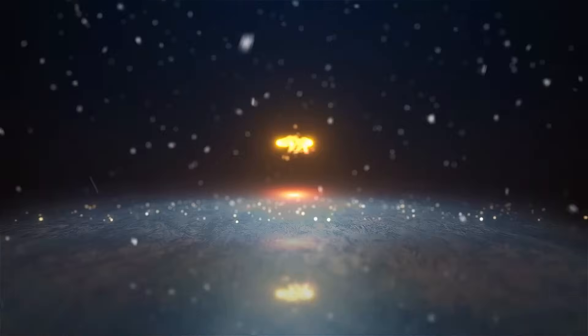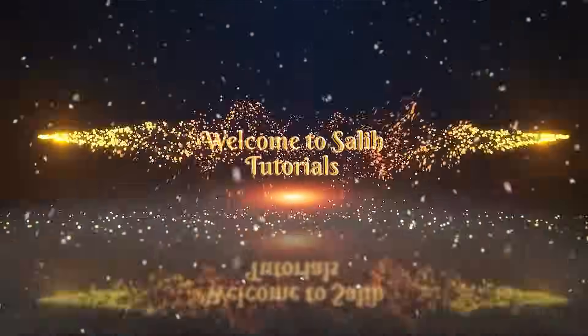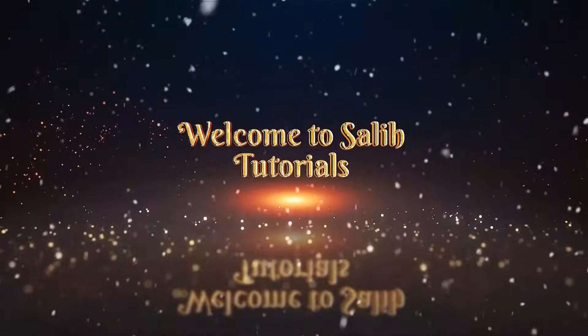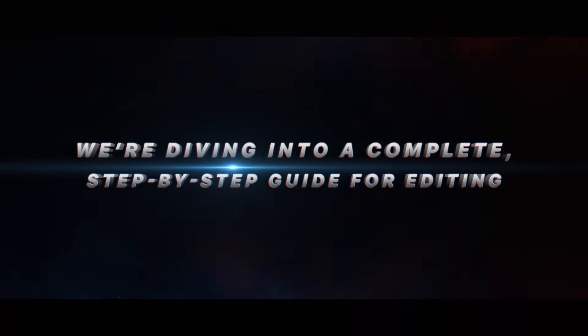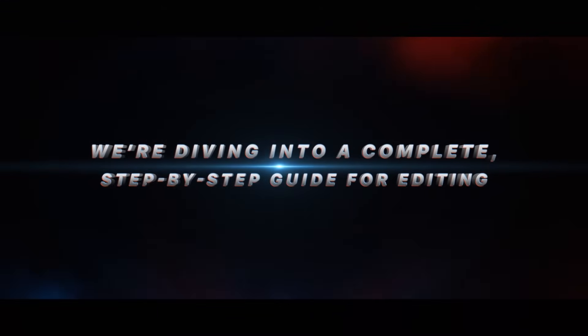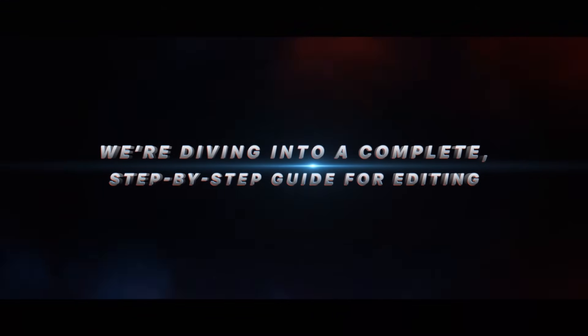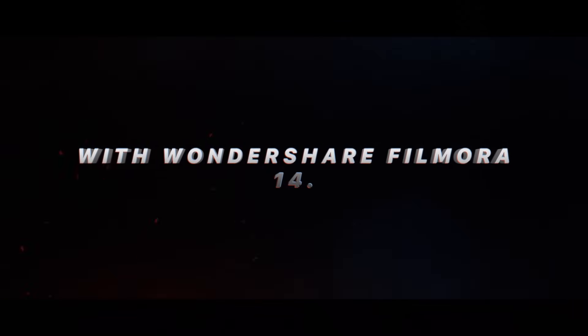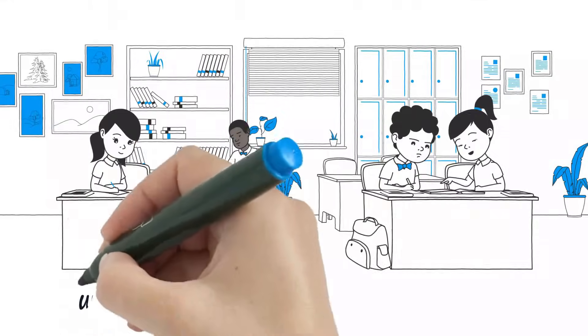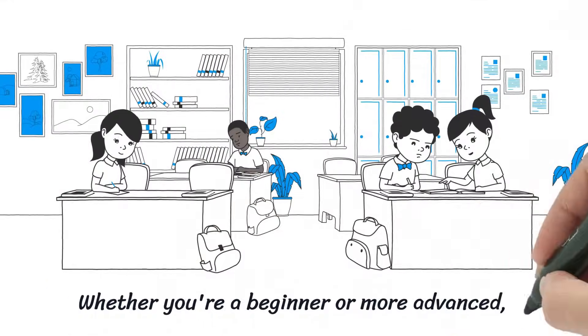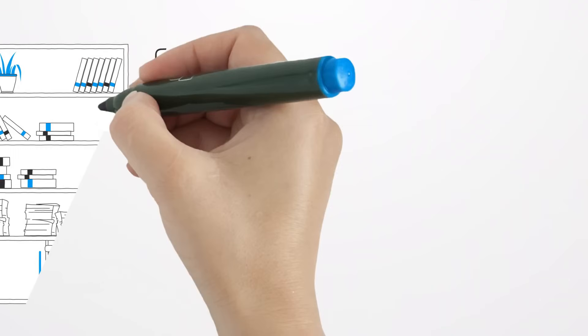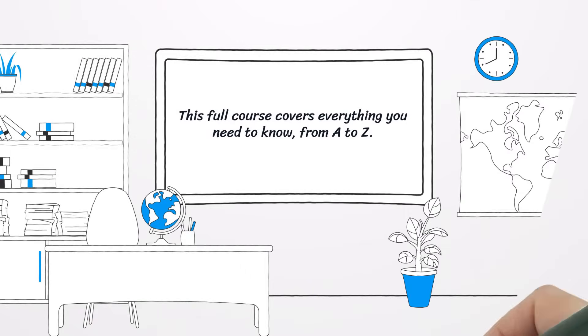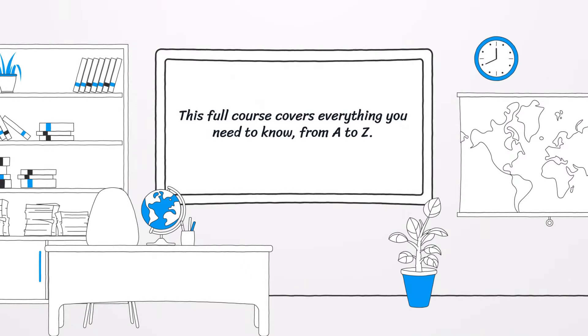Hey everyone, welcome to the Solid Tutorials YouTube channel. In today's video we're diving into a complete step-by-step guide for editing with Wondershare Filmora 14. Whether you're a beginner or more advanced, this full course covers everything you need to know from A to Z.